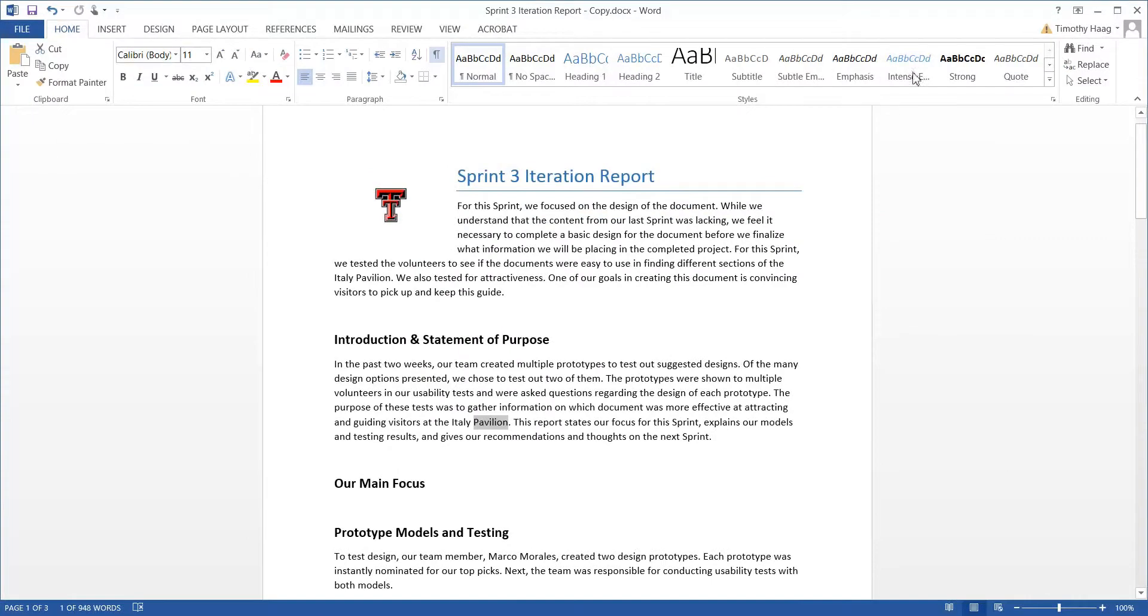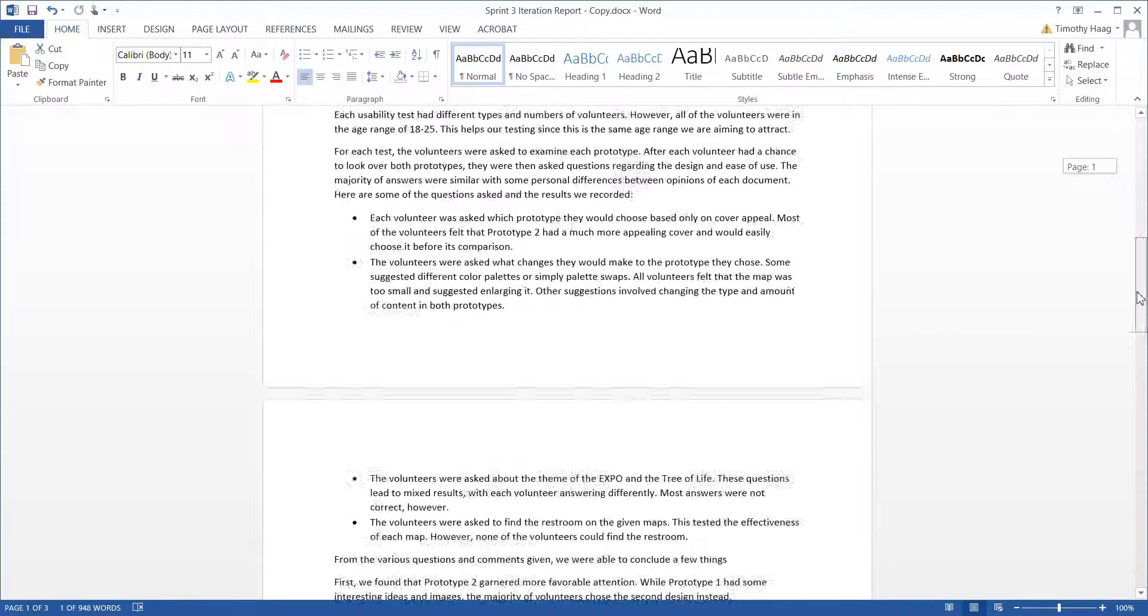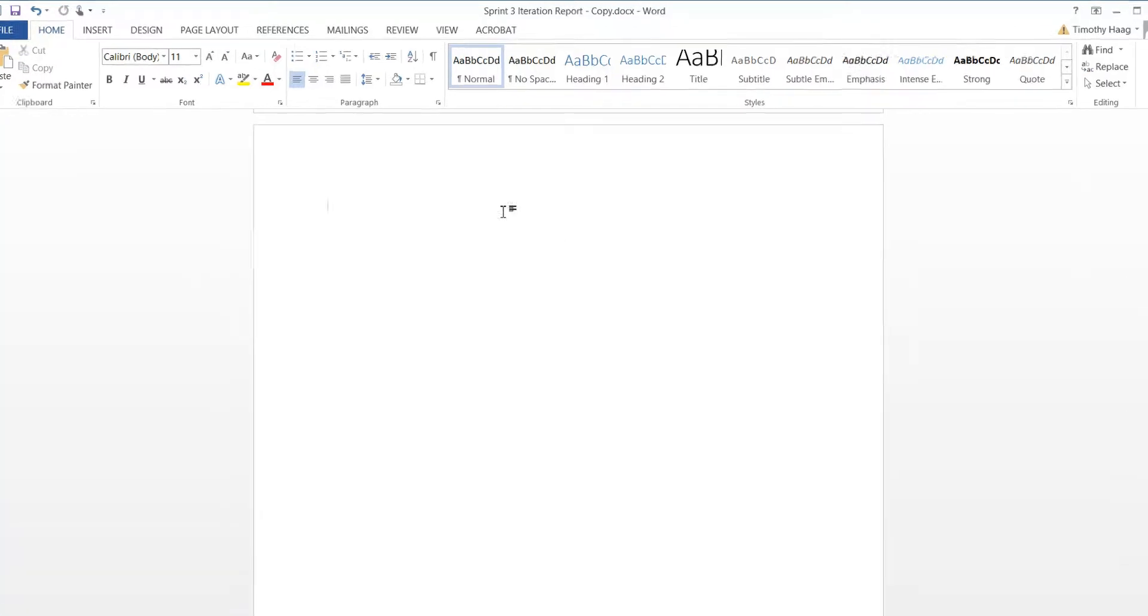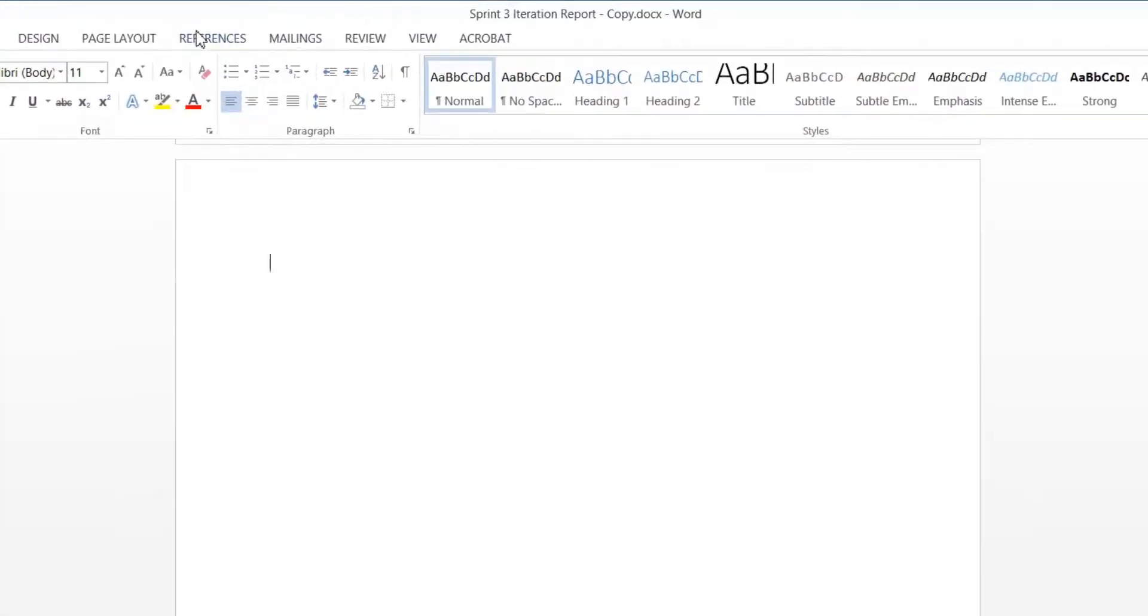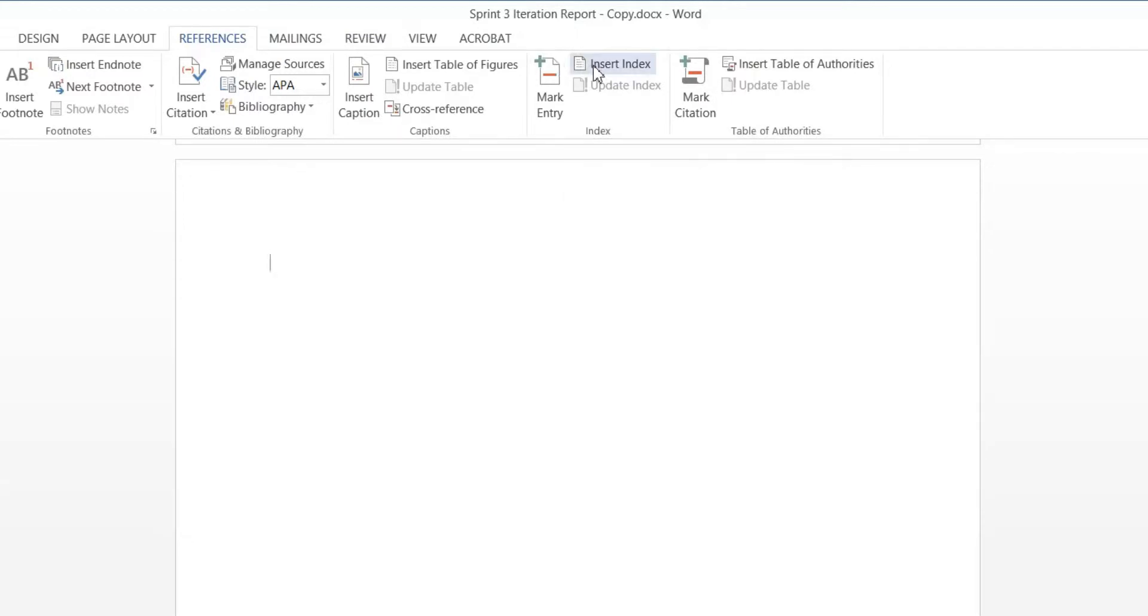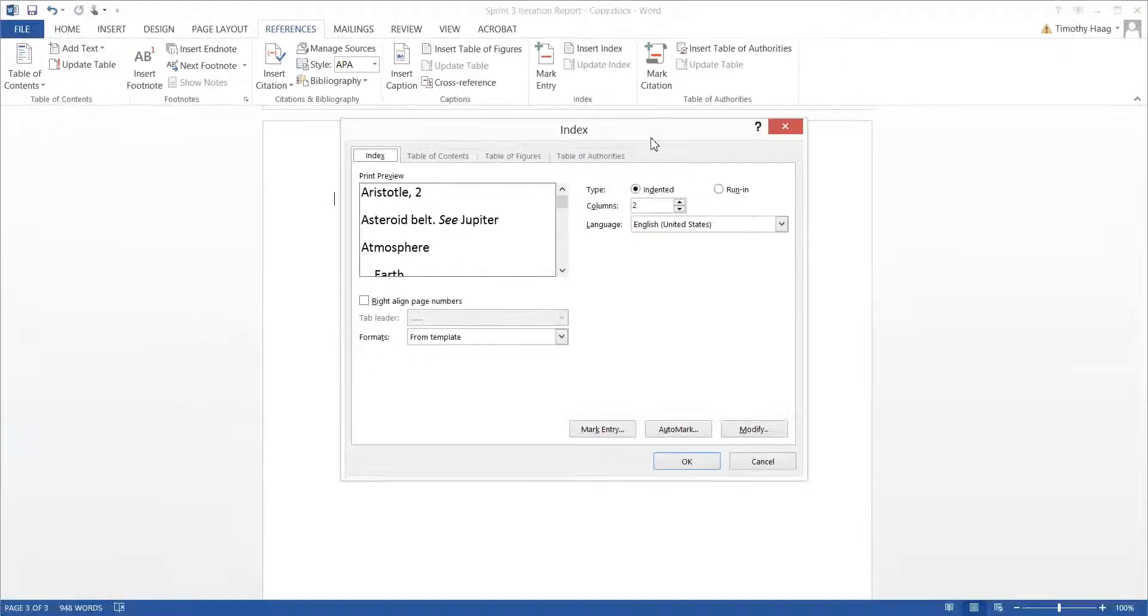Now to create the index, go back to the blank page, and back to References. In the Index section, click Insert Index.